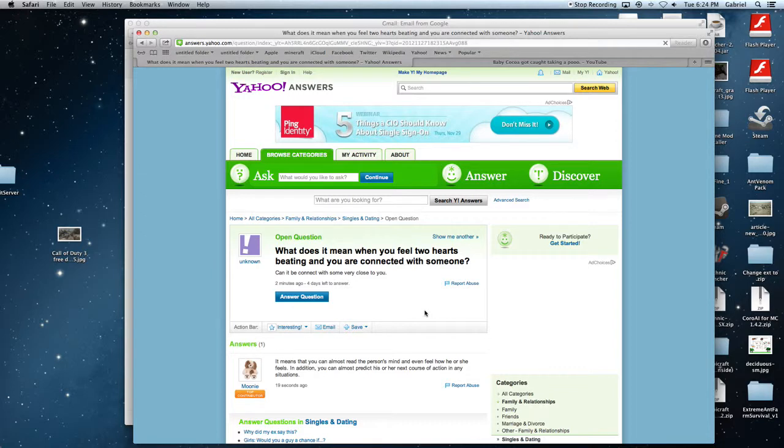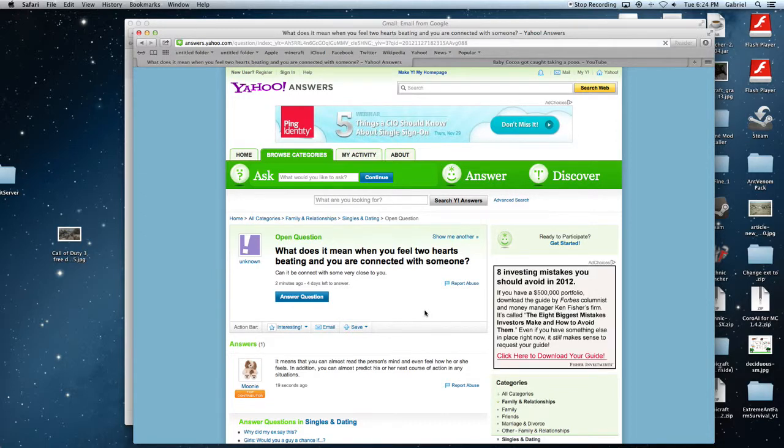What does it mean when you feel two hearts beating, and you're connected with somebody? You're a fucking conjoined twin. Go to a doctor!